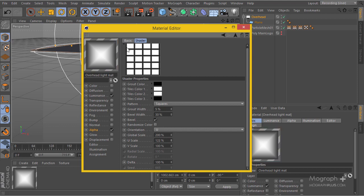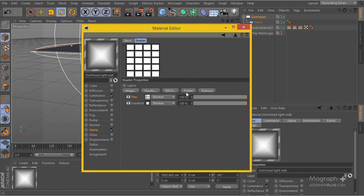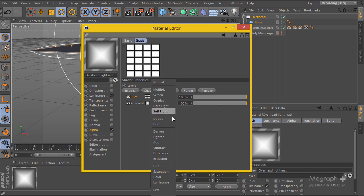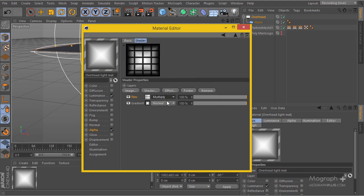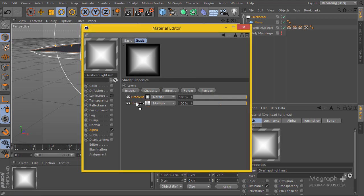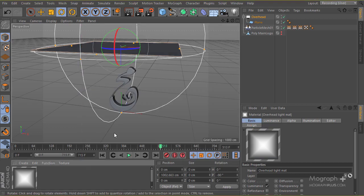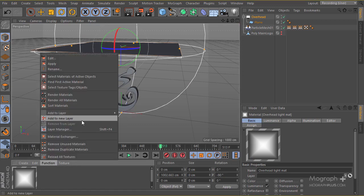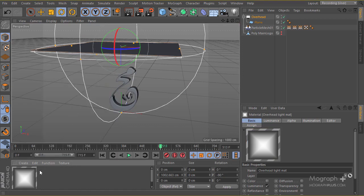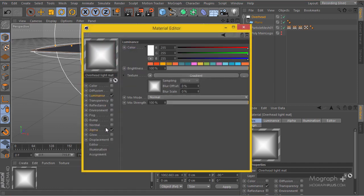I'll increase the size until we have a nice reflection — something like this isn't too bad. Now in the alpha channel, if I change this to multiply, it's going to look something like this. This is what we have right now — I'll go to my function and render all the materials.